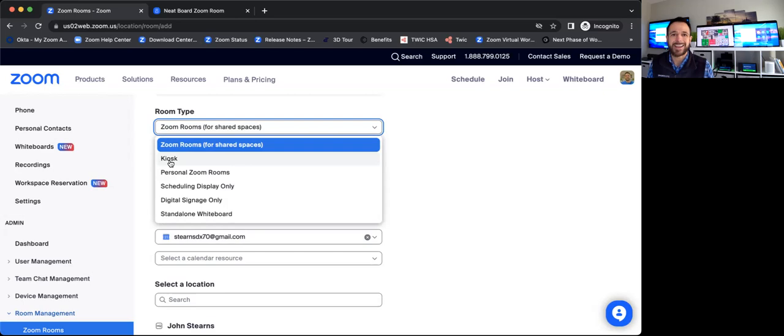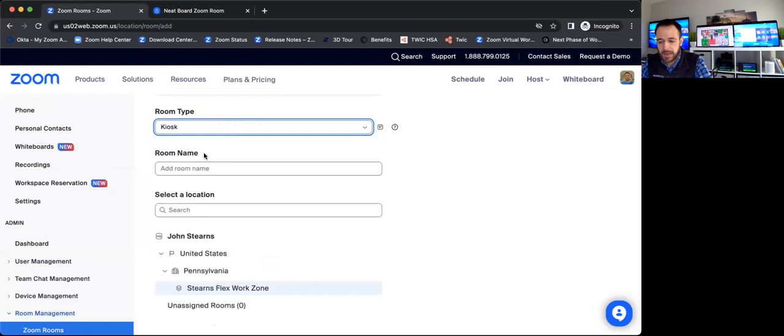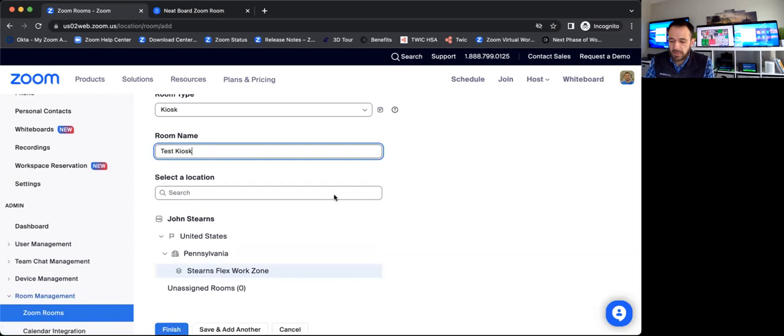If you only wanted to put a display outside of that room to be able to walk up and reserve it, digital signage only displays, standalone whiteboards. So different types of use cases there. In the case of kiosk, I'll go ahead and choose that. I'll call it test kiosk.